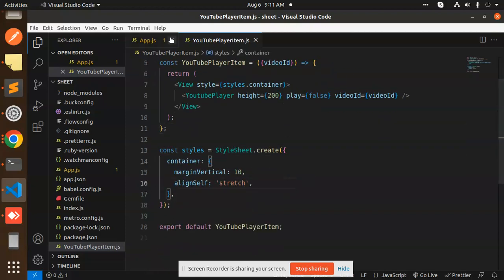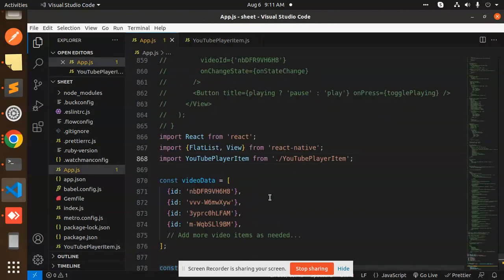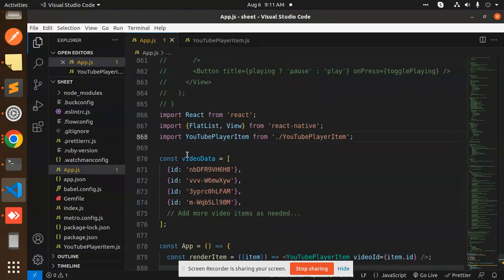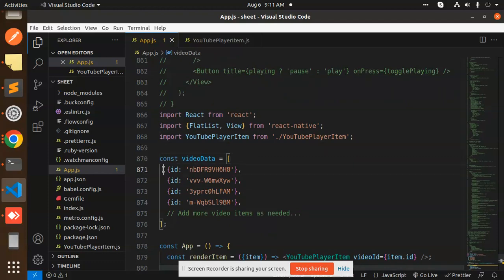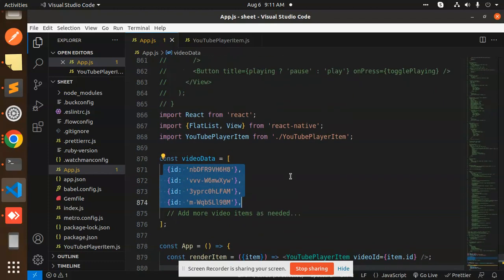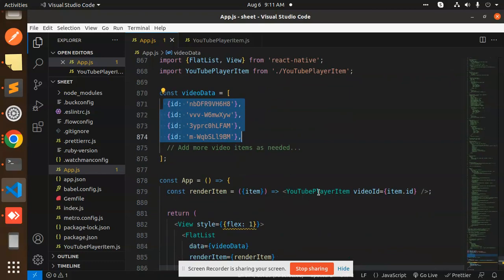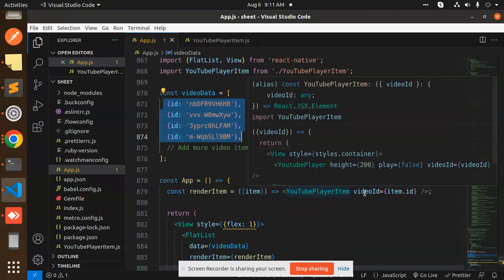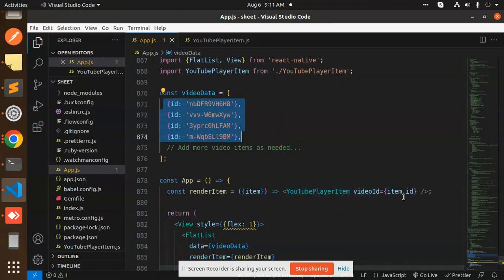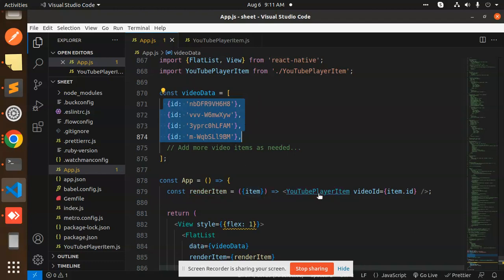This is the CSS part. Then we have the video data array of objects. Here you need to pass the IDs. After passing these IDs, we have the YouTube player where we need the video ID. We'll pass the item.id.